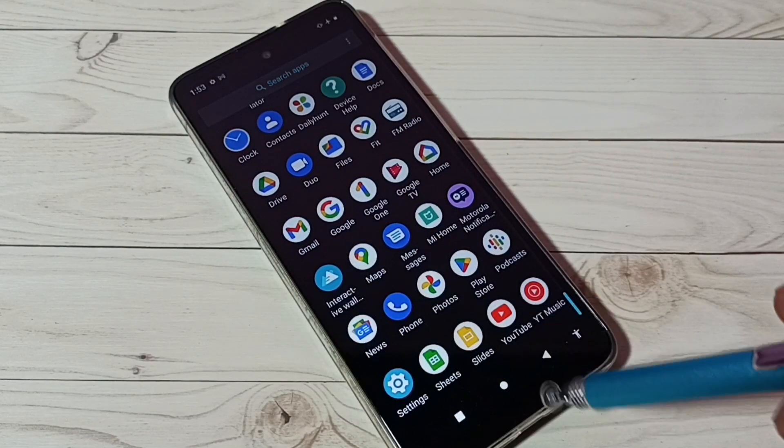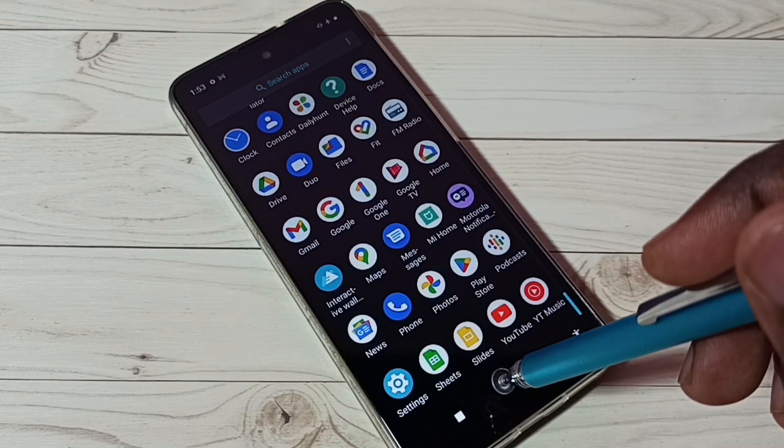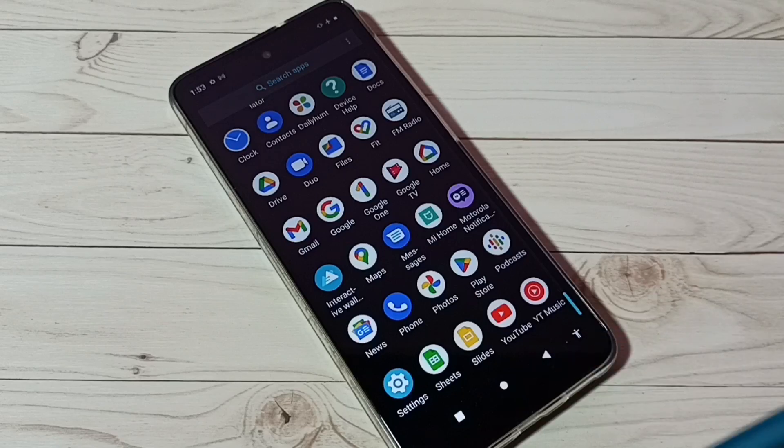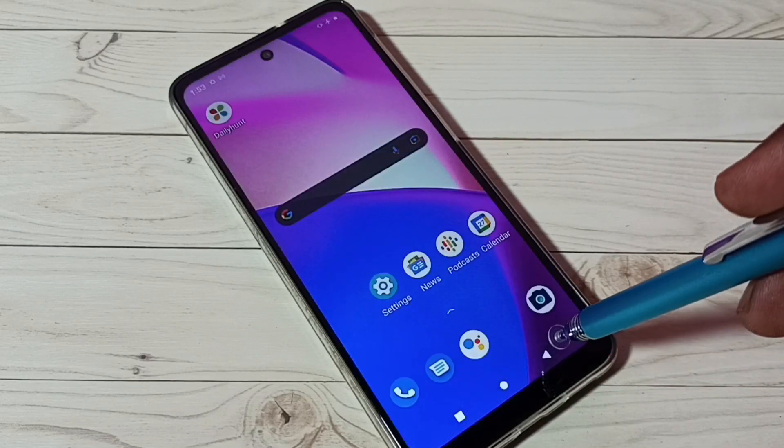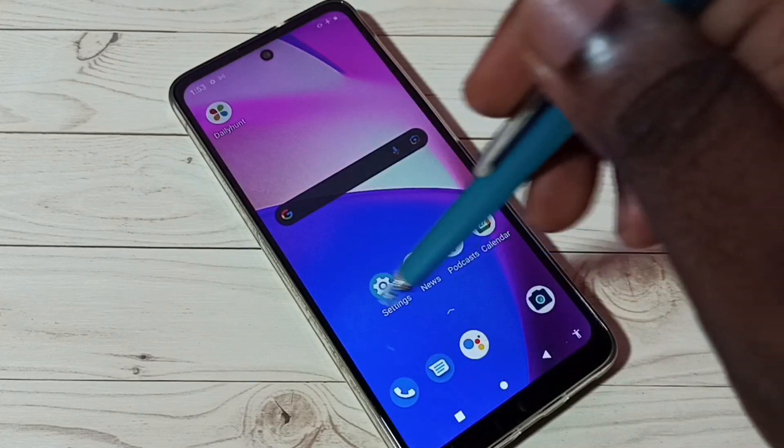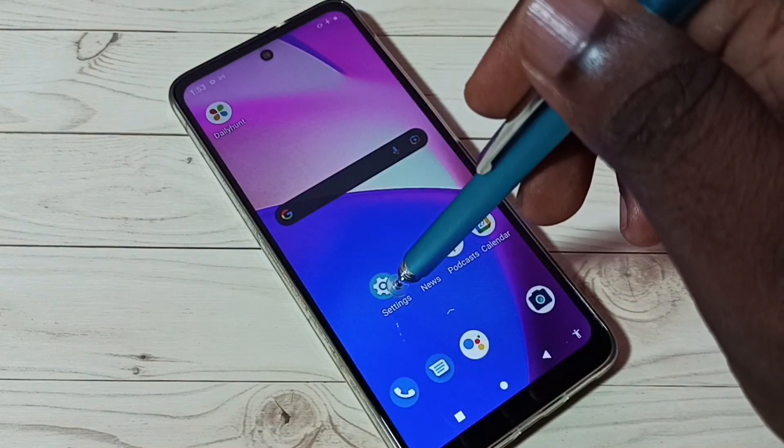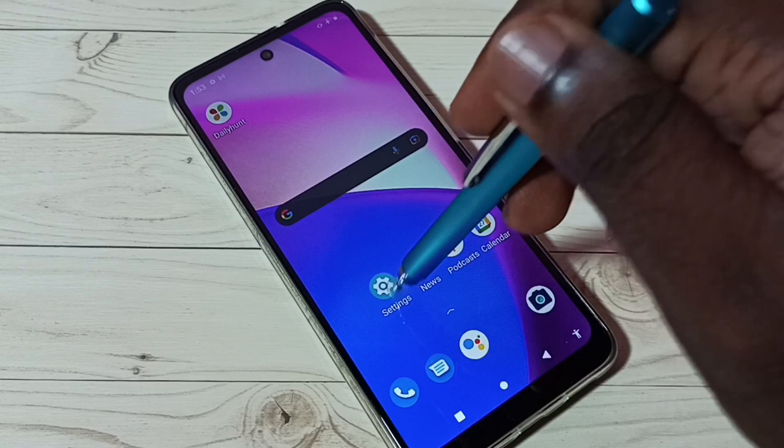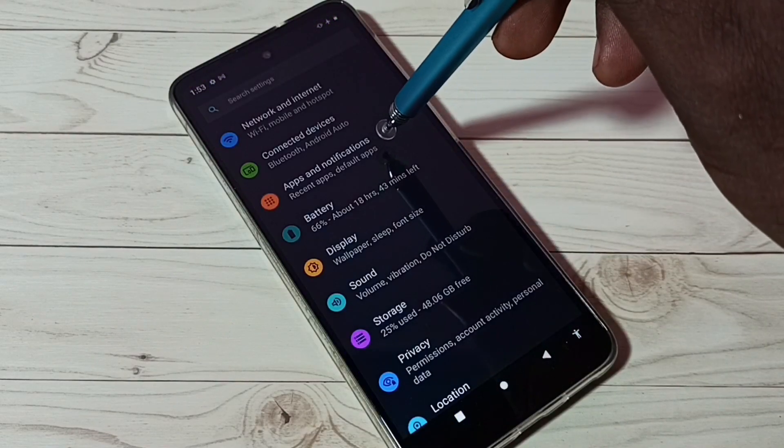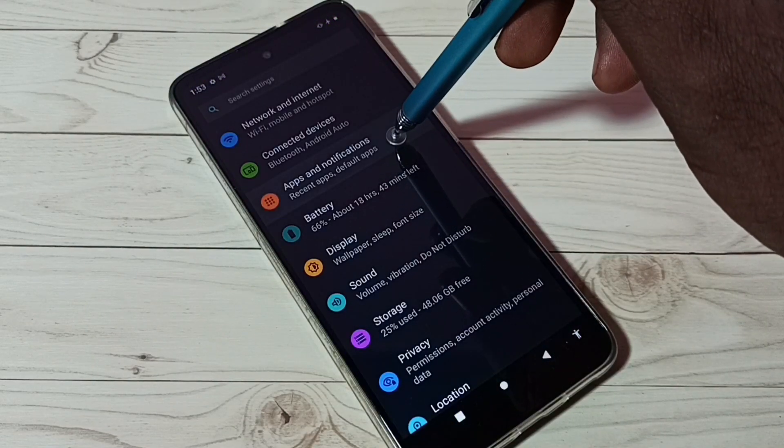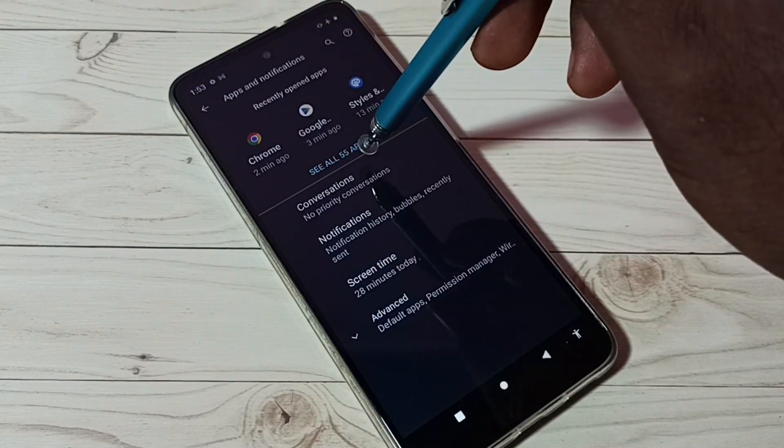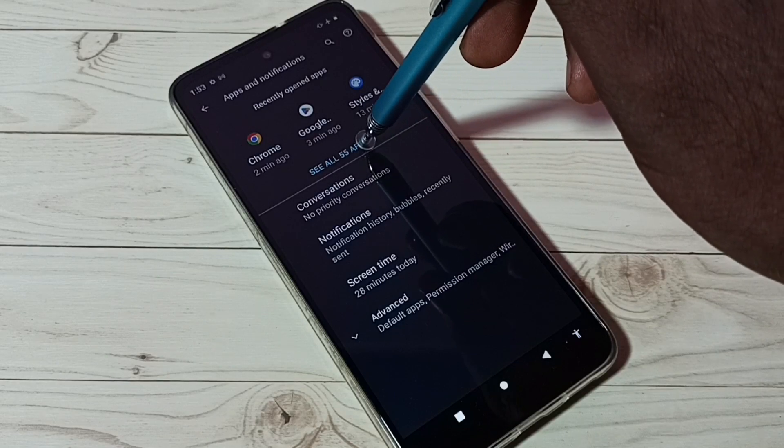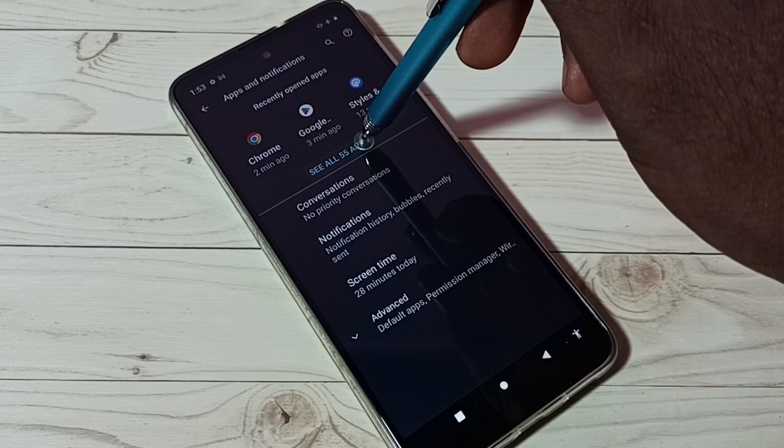I am going to hide this app. First go to settings, tap on this settings app icon. Then go to apps and notifications, then tap on see all apps.